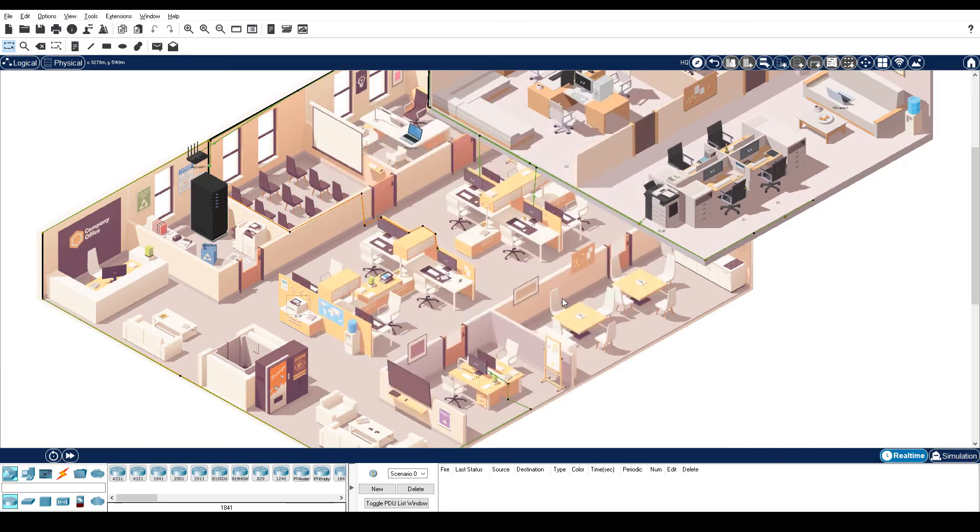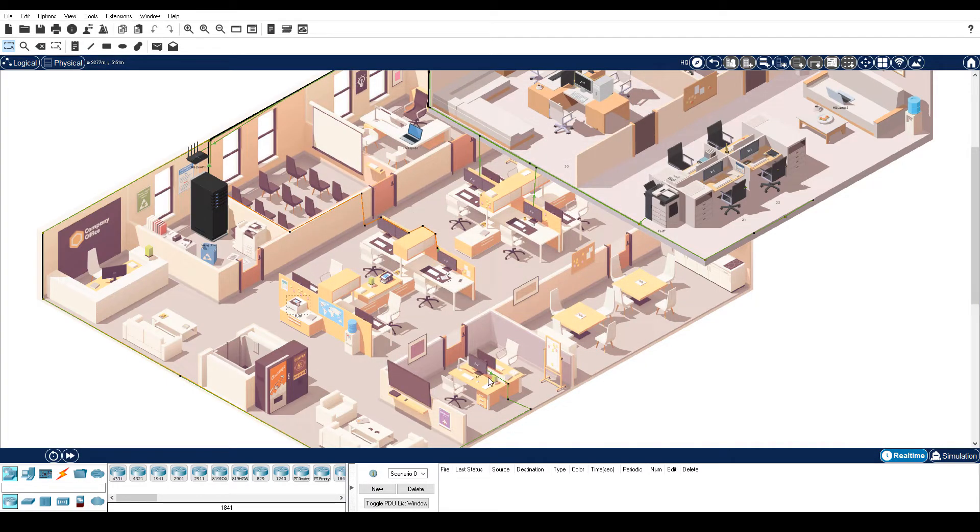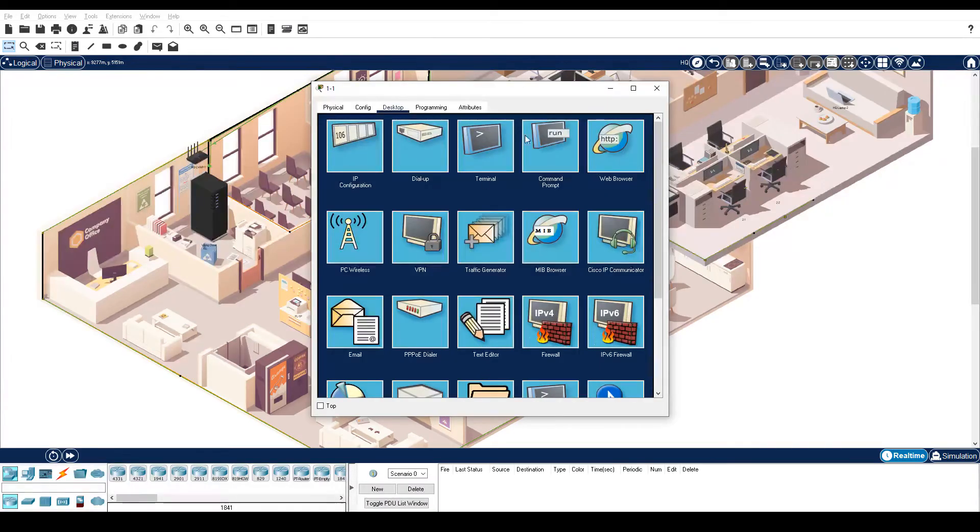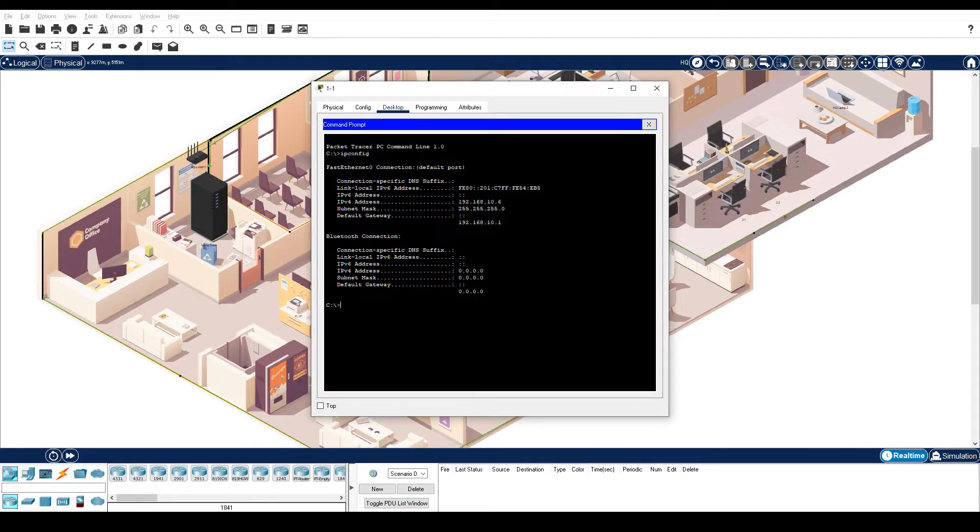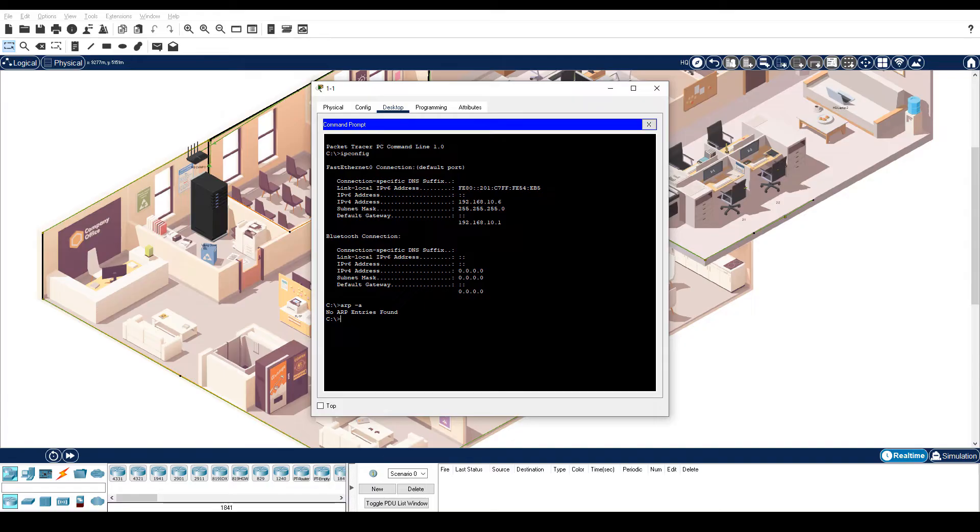For PC1-1, enter the ARP-A command inside the command prompt. Notice that no ARP entries are found because PC1-1 has not yet sent any traffic.